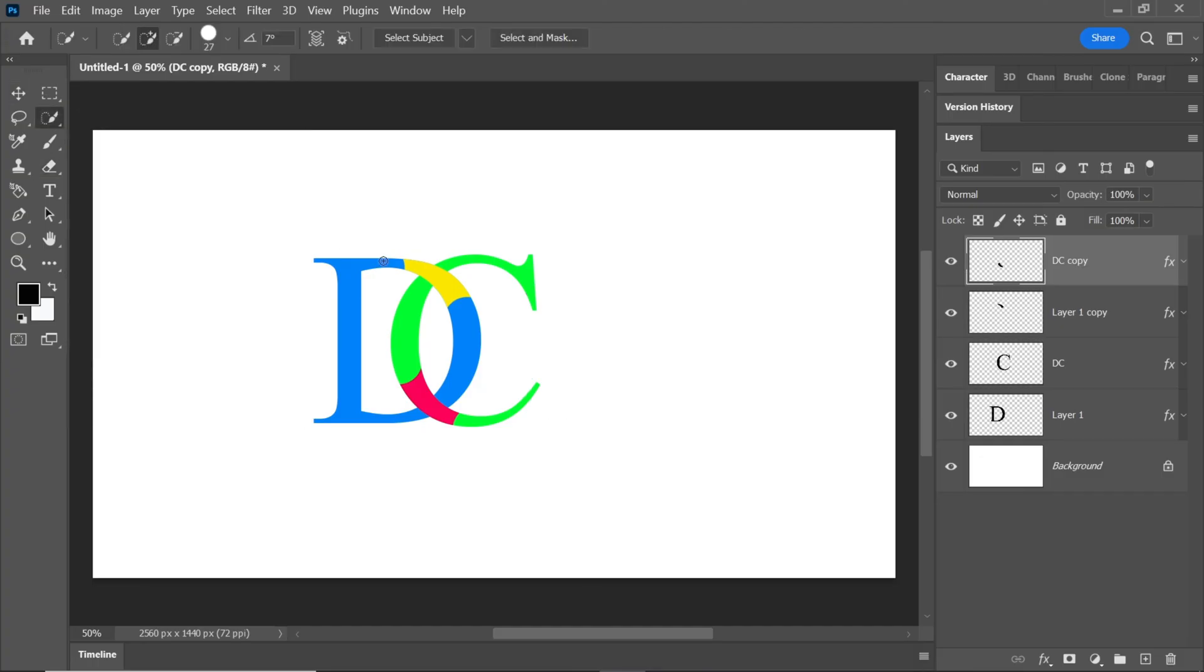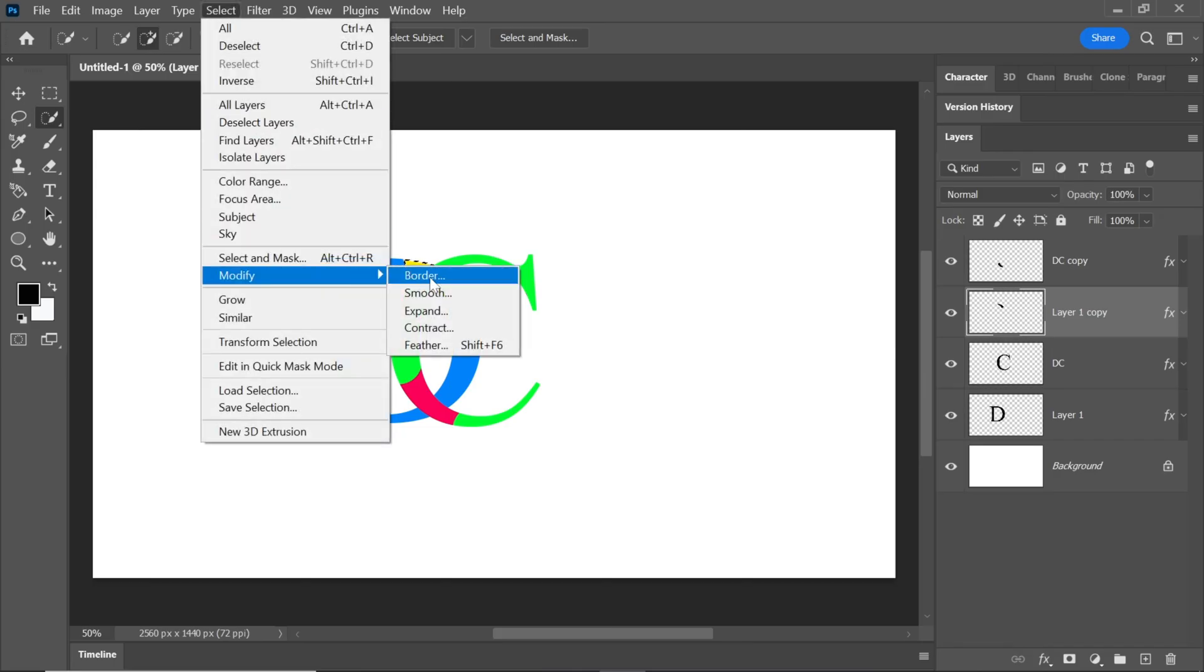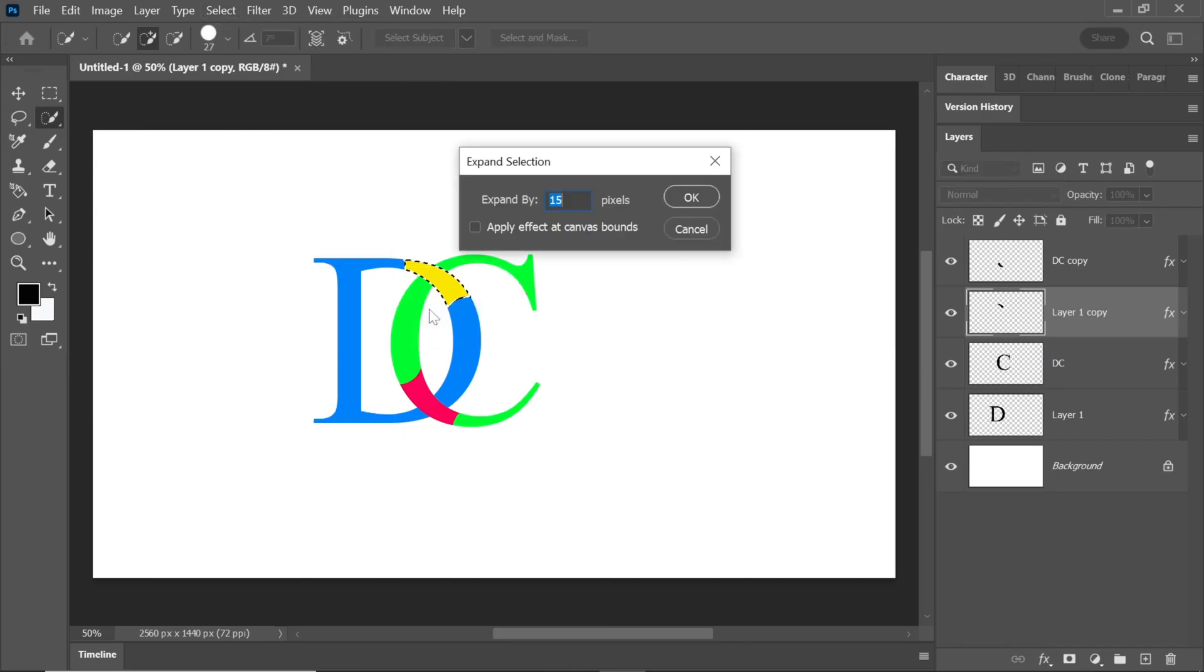Pick the quick selection tool and select the yellow and red parts separately. Go to select, modify, and expand. Type 15 and click OK.